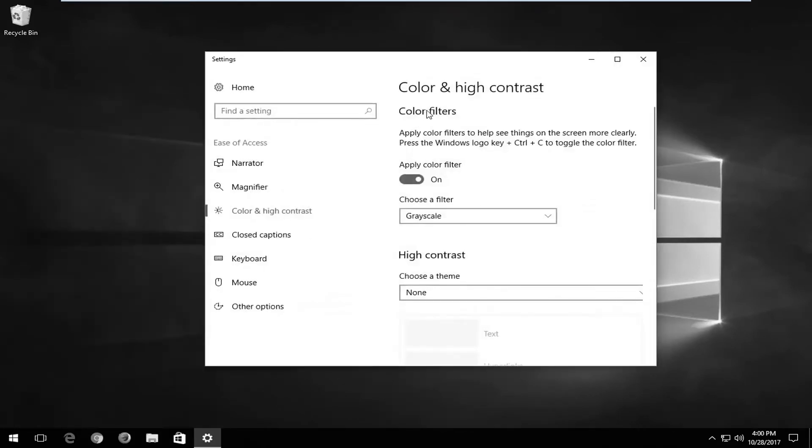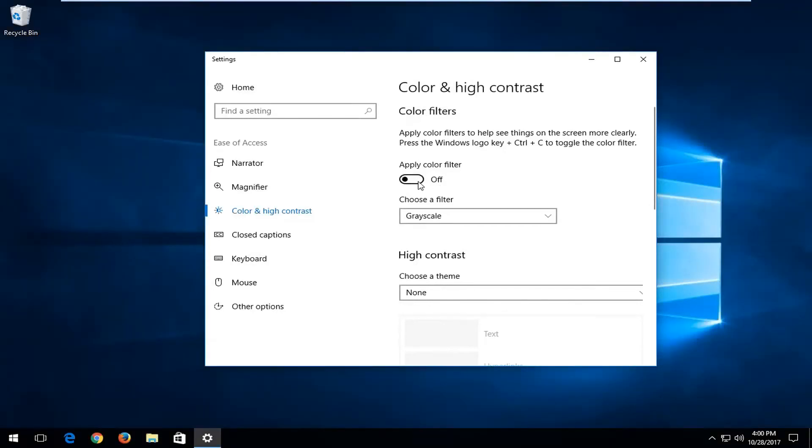Where it says color filters, apply color filters to see things on the screen more clearly. Where it says apply color filter, you want to left click on this oval to toggle it to the off position to turn it off. And if you want to turn it on, you can turn it to the on position.